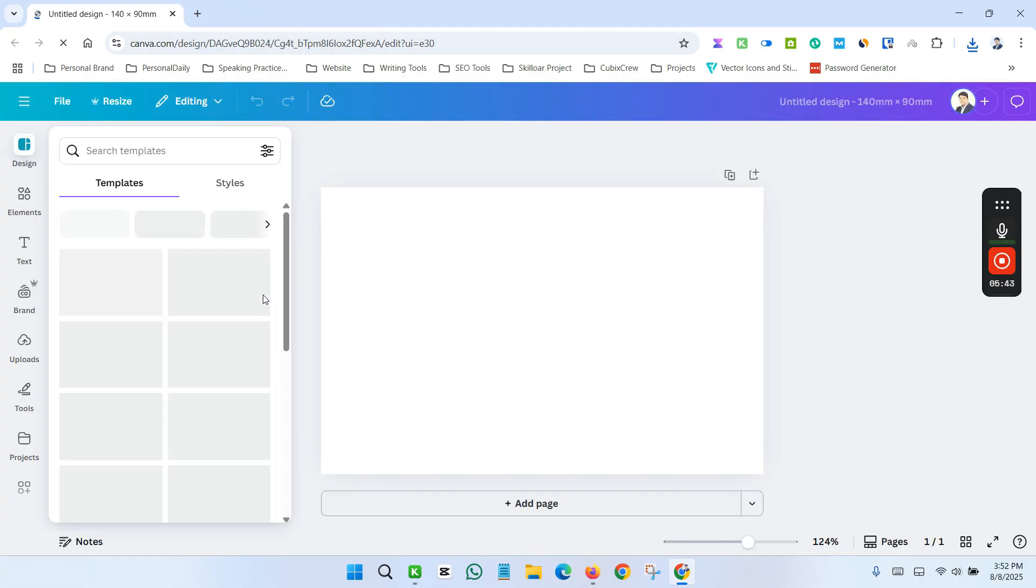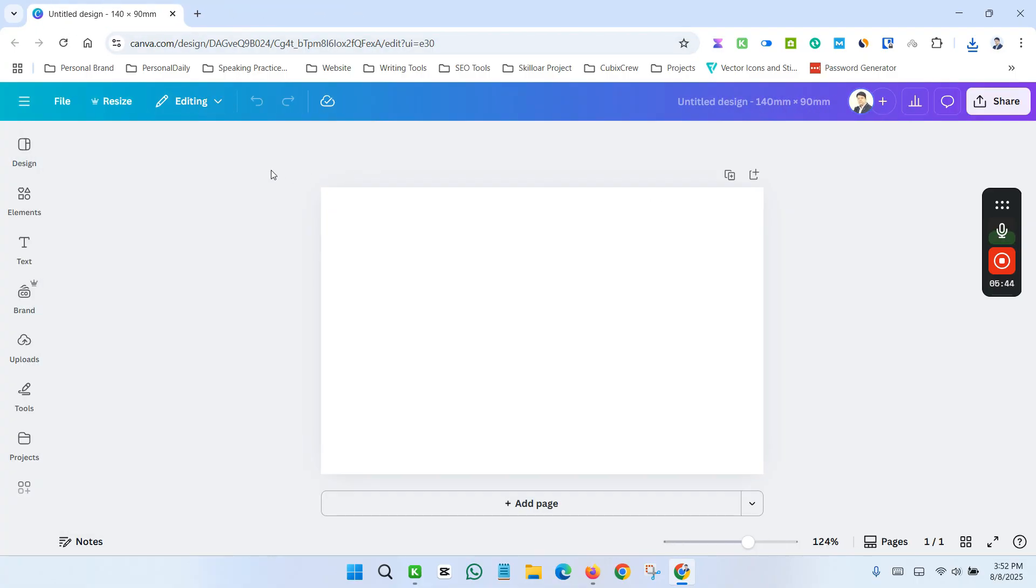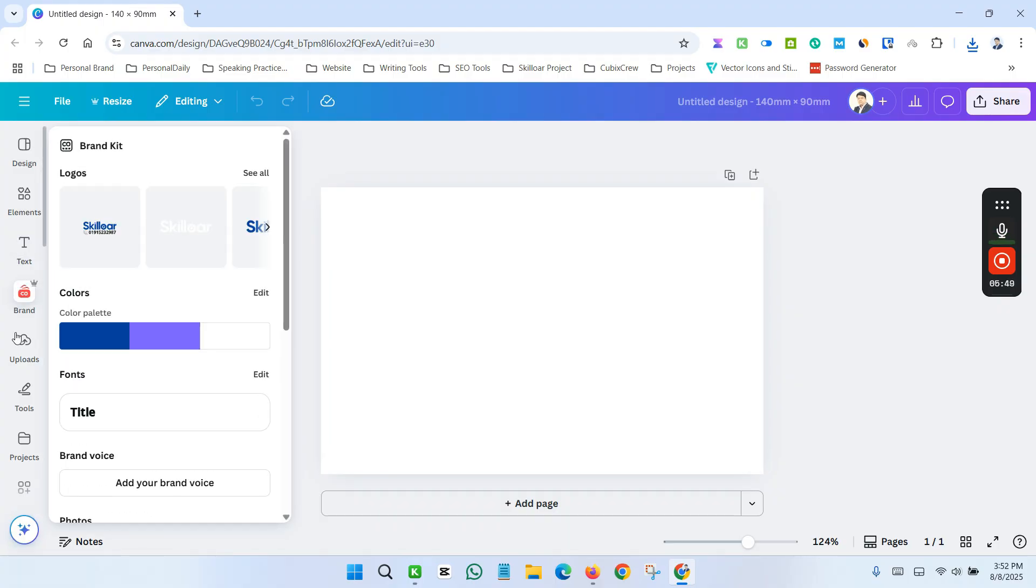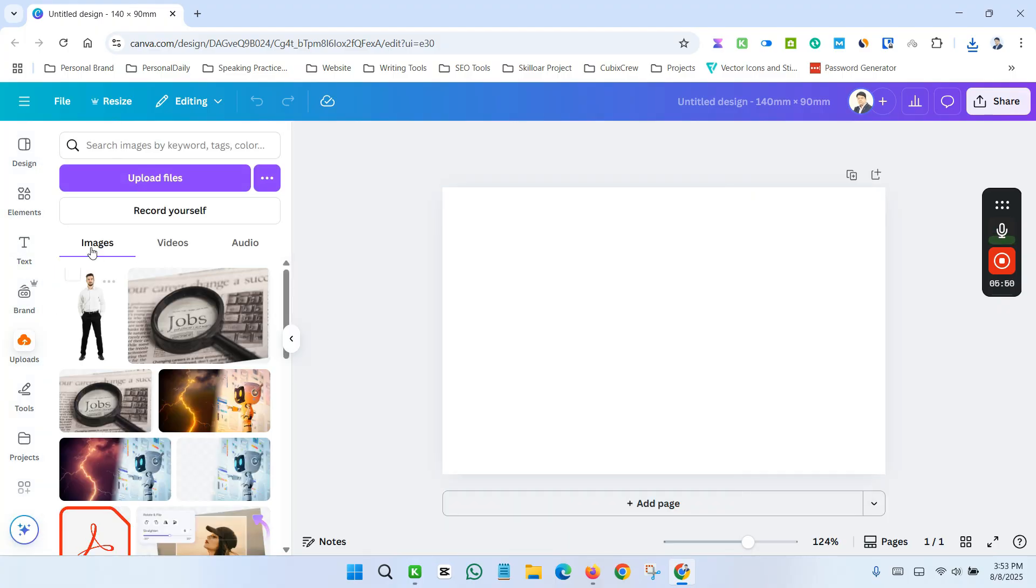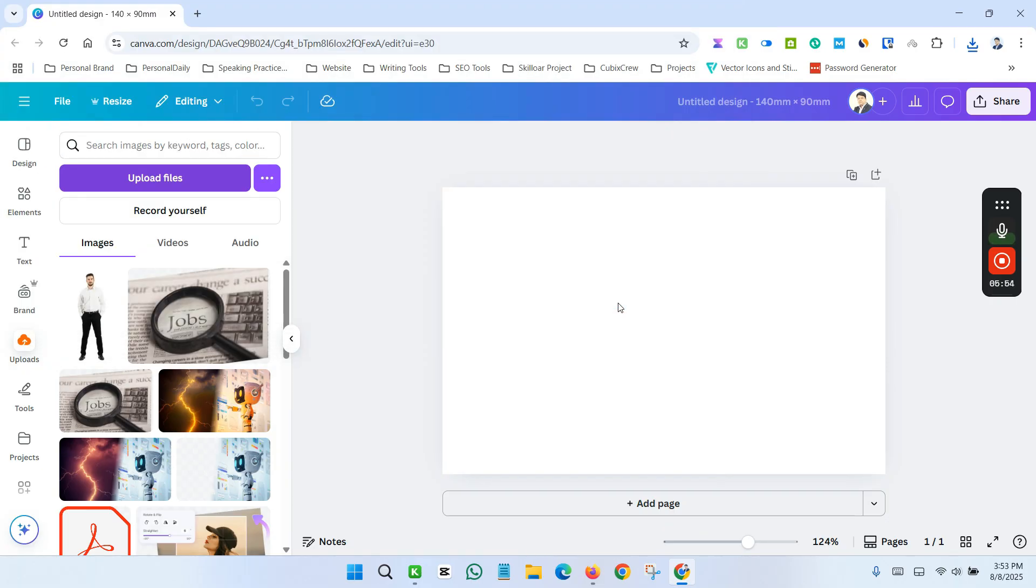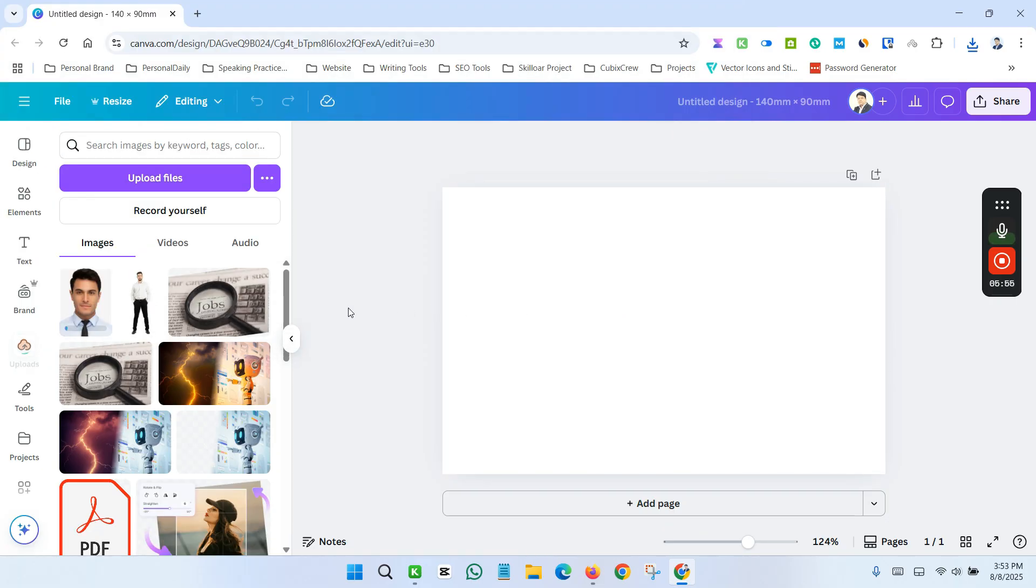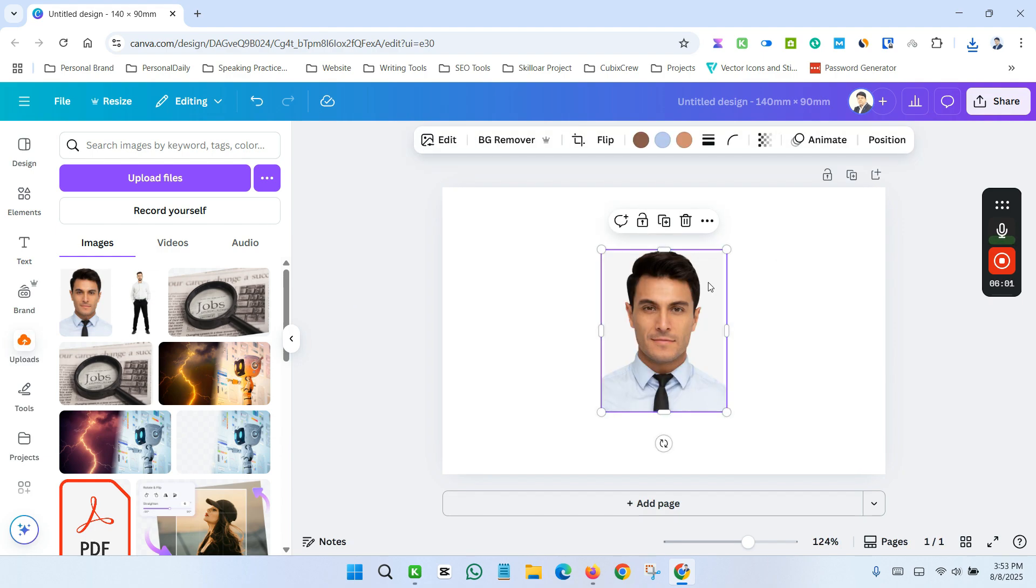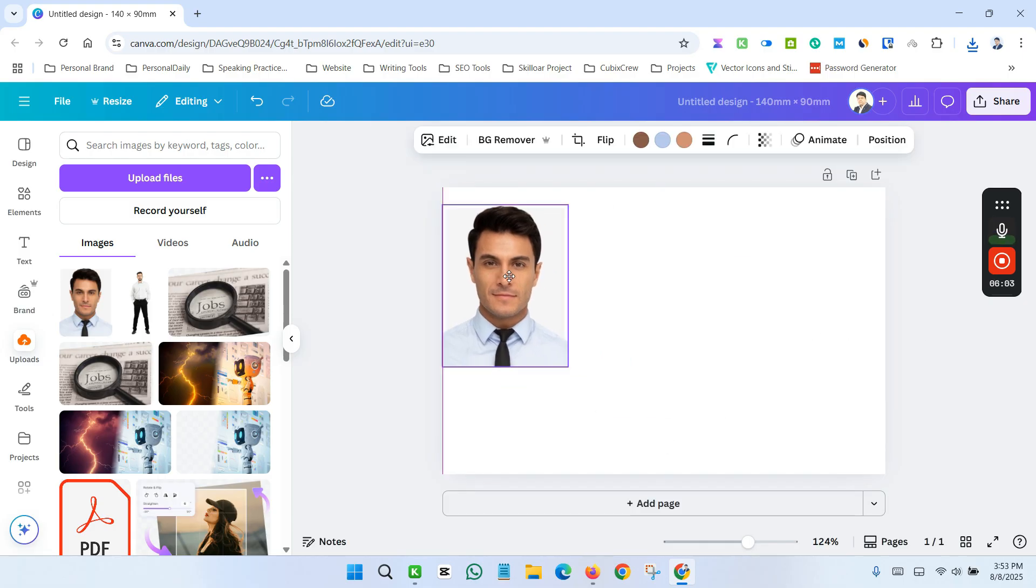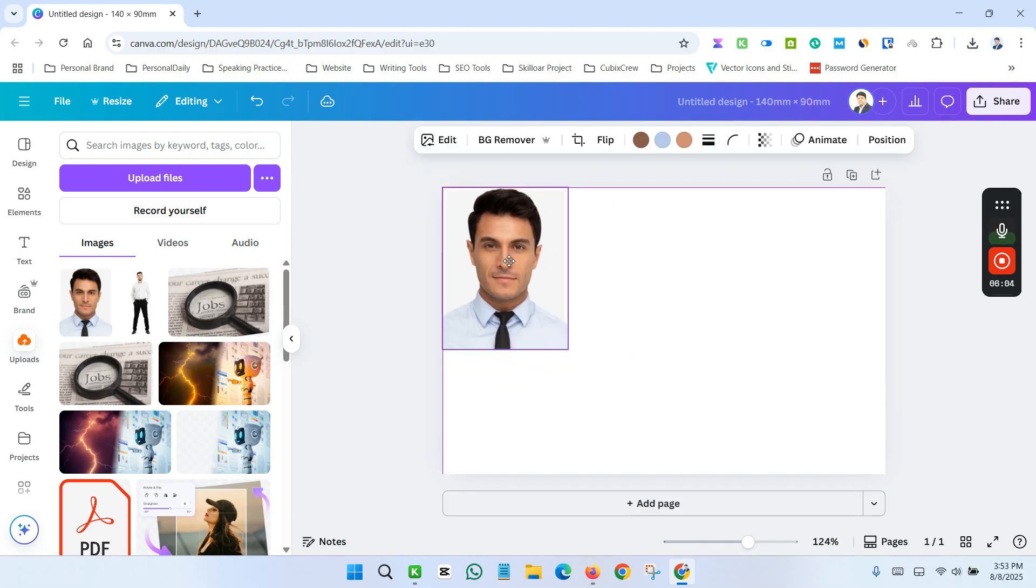Now upload your image which you already created from the canvas. I'm uploading my image. Now click here to take it in your canvas.